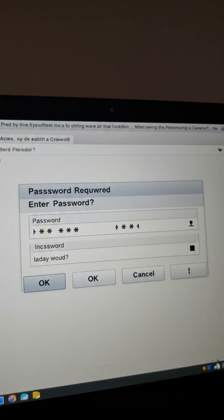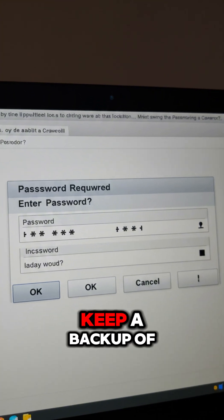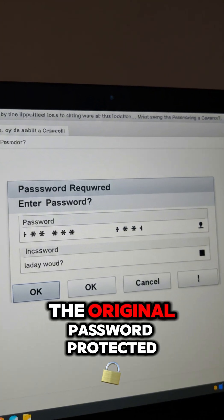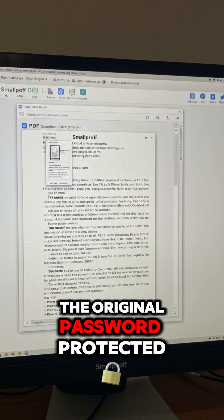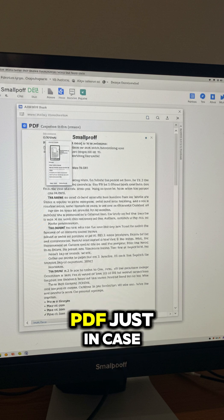And third, keep a backup of the original password-protected PDF, just in case.